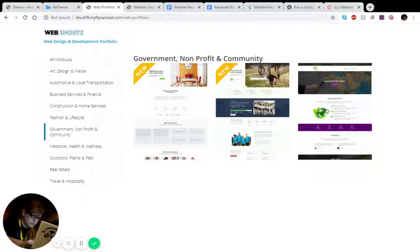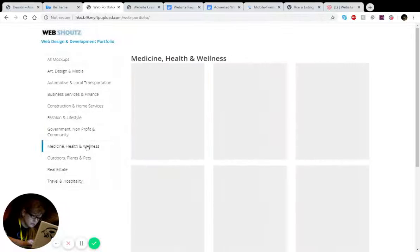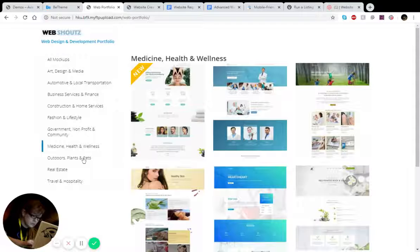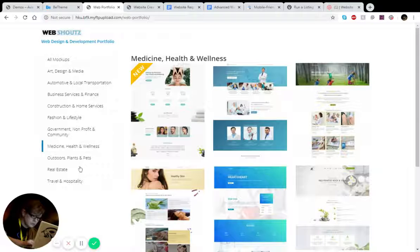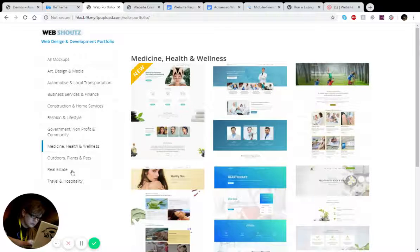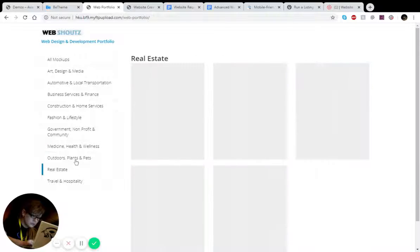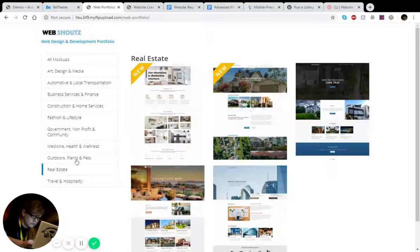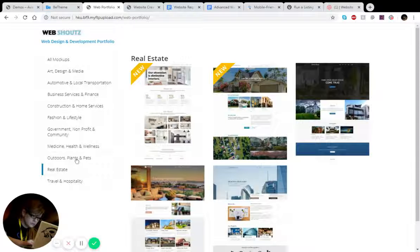We do medicine, health and wellness, outdoors, plants and pets, real estate agencies, real estate companies.